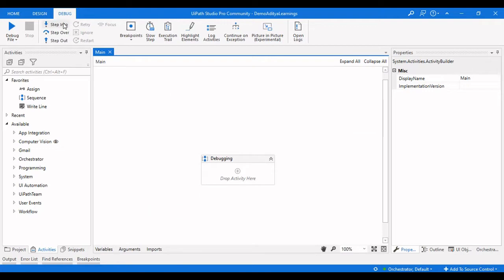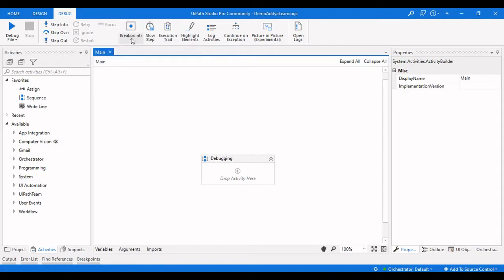In part one we completed what is step into, step over, step out, the restart option, ignore, retry, and breakpoints. We also covered the locals panel where we can see the arguments and variables that are present in the workflow.